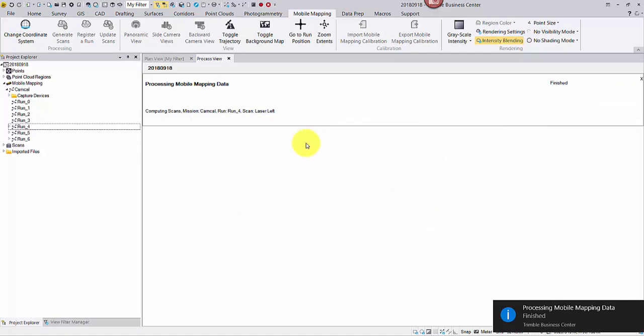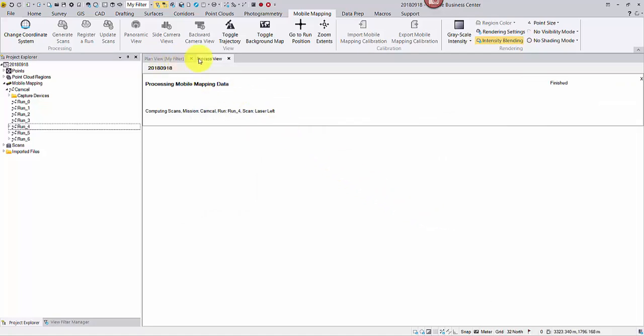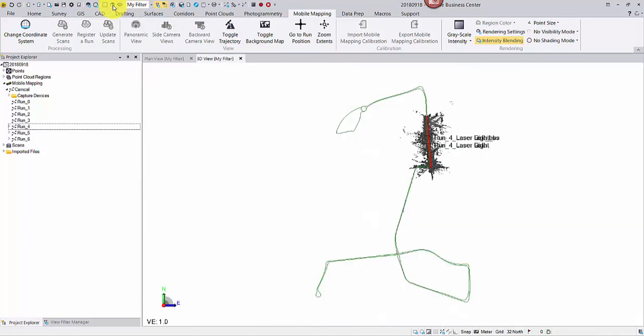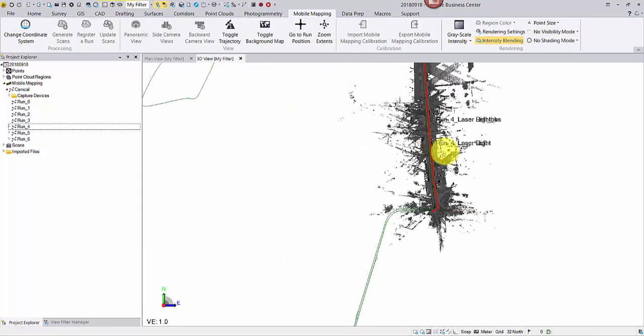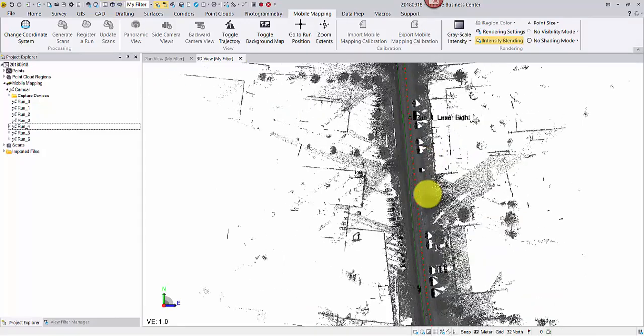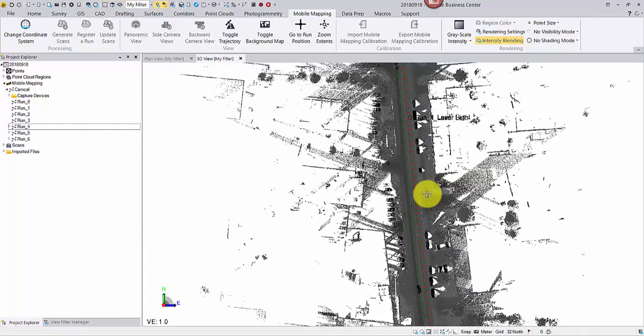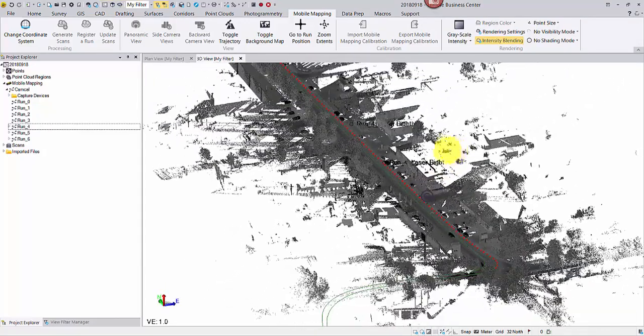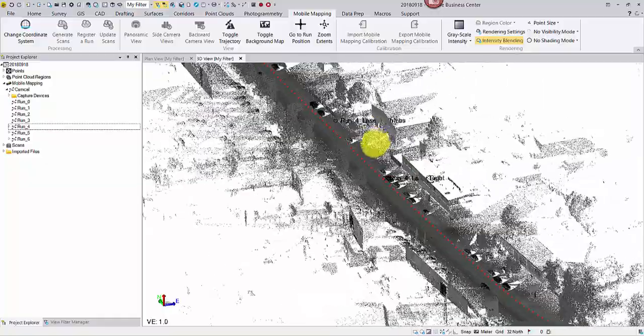Let's check the point cloud quality. Open 3D view. Rotate by holding the mouse wheel. Zoom in and out by scrolling the mouse wheel.